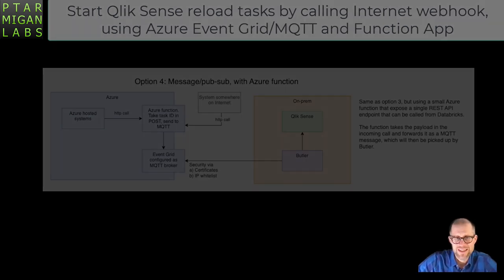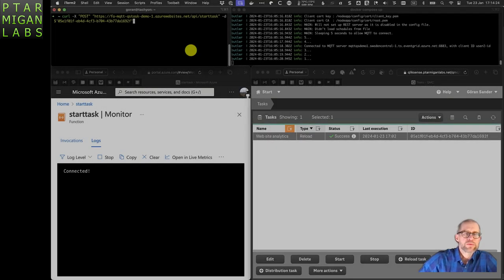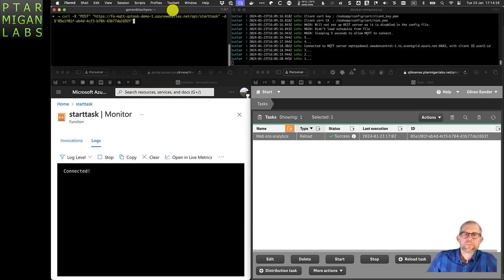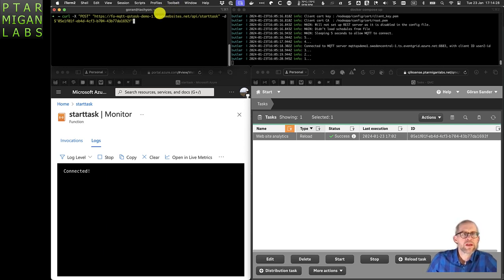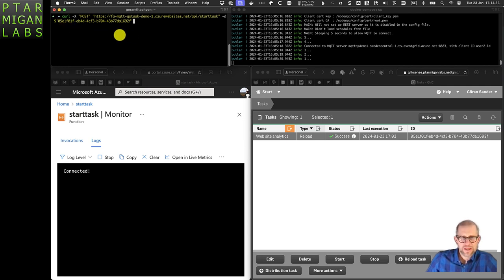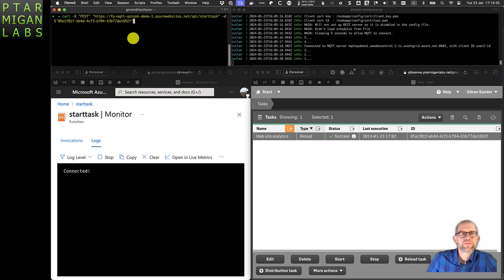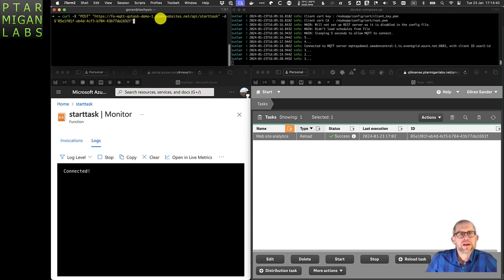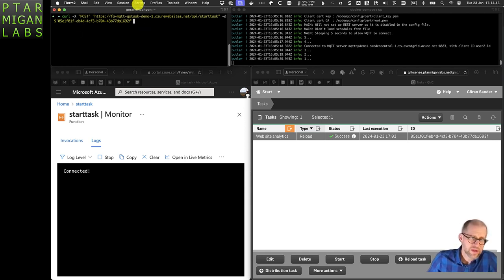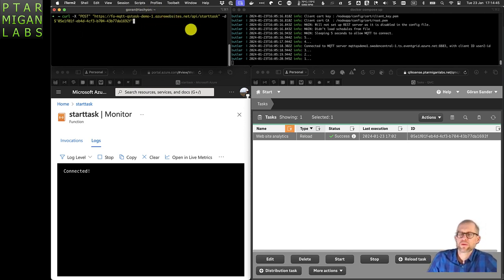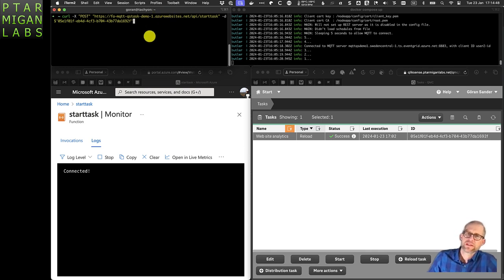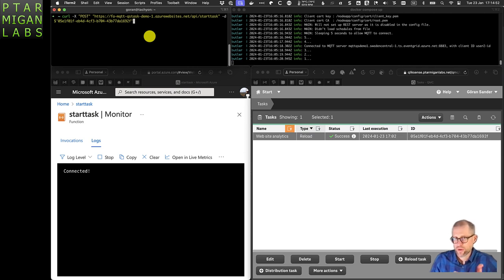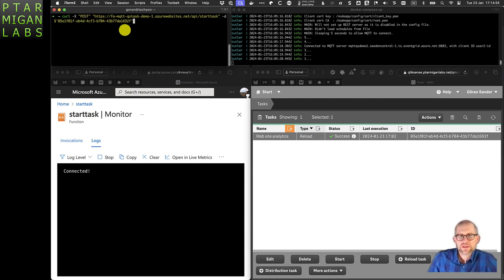We're looking here at four different windows. In the top left there's a curl command that will send a message to the webhook. You see that the URL is something.azurewebsites.net, which is typical for an Azure webhook. This is actually available on the public internet, so we can start reload tasks in Qlik Sense by just calling a URL on the internet.